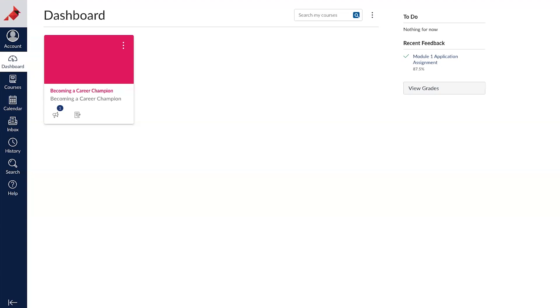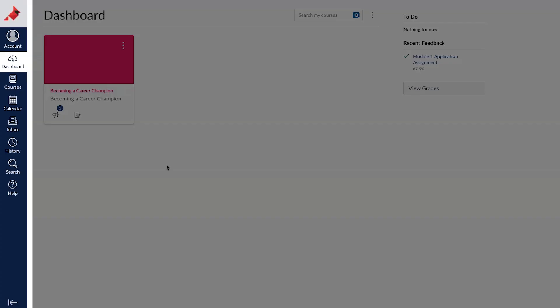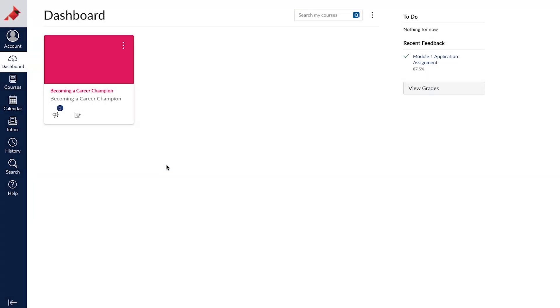This video will show you the essentials for navigating Canvas as you complete this course. The icons on the far left side of the screen are the Canvas global navigation links. They appear no matter which course you are in.